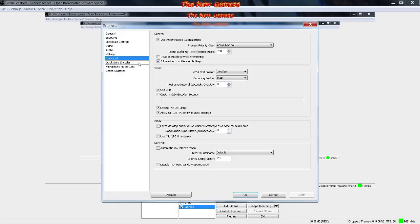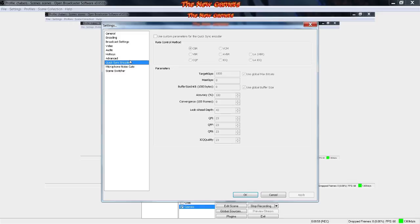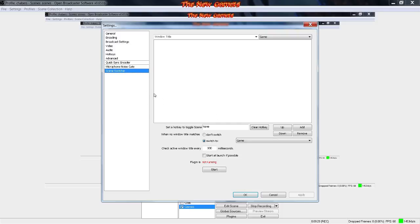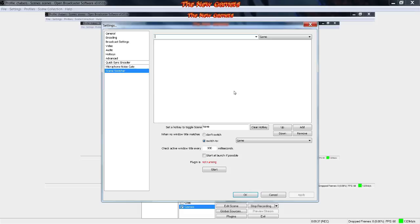If you have Quick Sync with your Intel, I suggest you use this because it records a whole lot better if you have Quick Sync. If you don't, I'm sorry, I don't of course, but yet I get zero FPS drop. So I'm showing you how to get zero FPS drop without Quick Sync and all that other stuff. Microphone noise gate, you can mess with this if you want. Scene switcher, I have no idea what this does because I'm scared to find out.